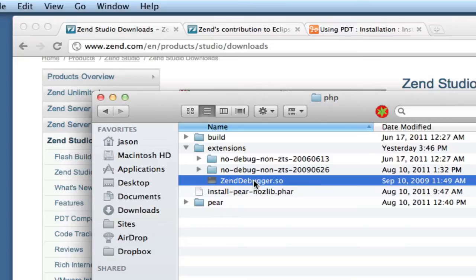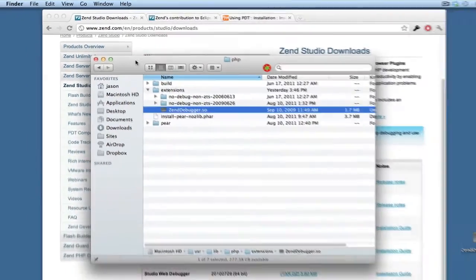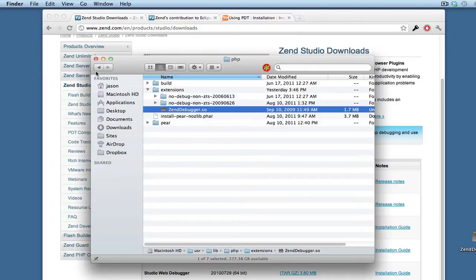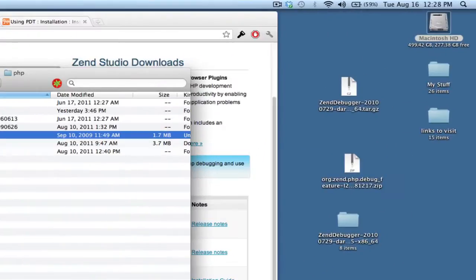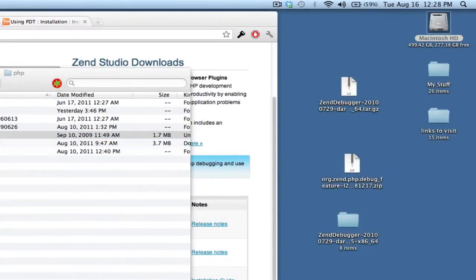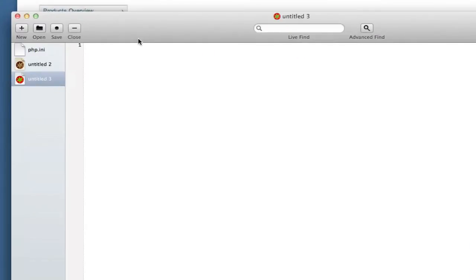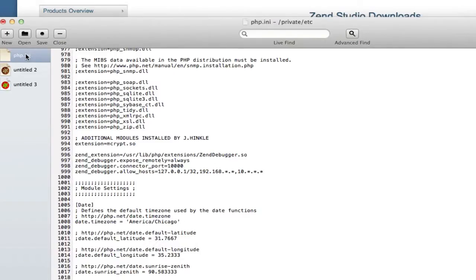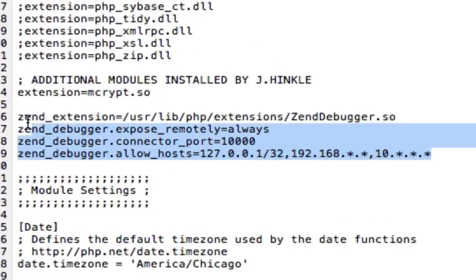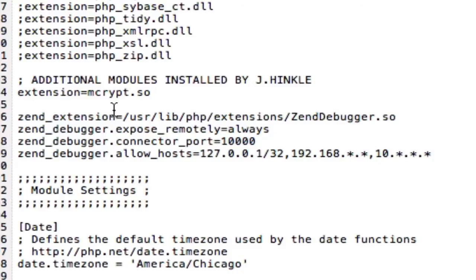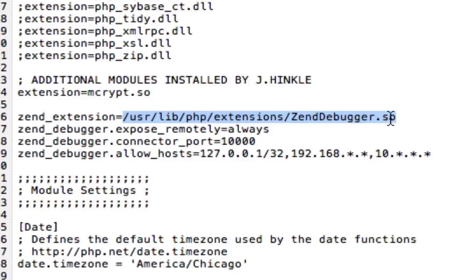Now we just need to edit php.ini in order to tell Apache that that's there. And I use a text editor called Smoltron, and I already have my php.ini. And you need to add these lines in here. I've got this highlighted here. I'll try to copy it into the video.